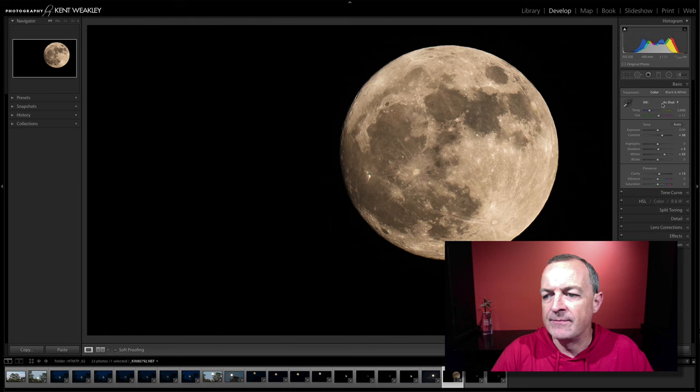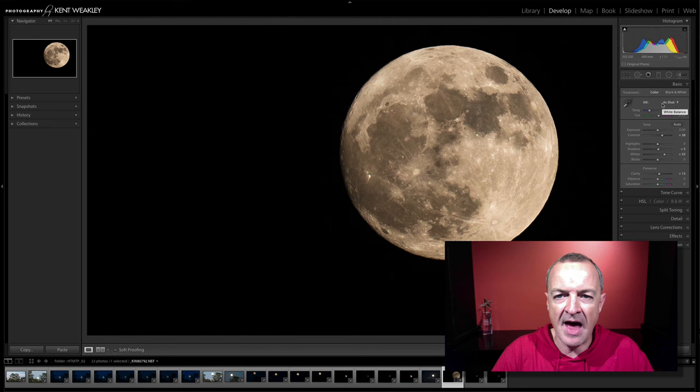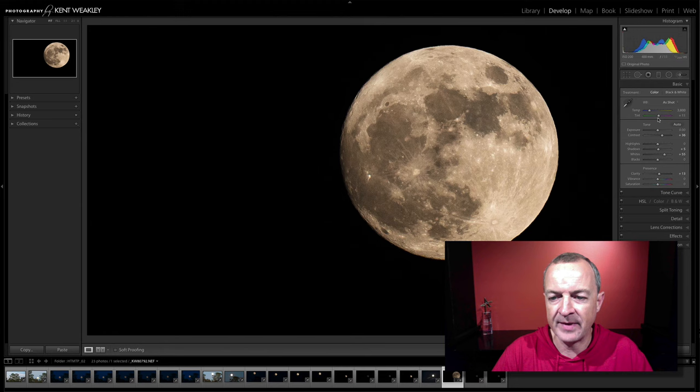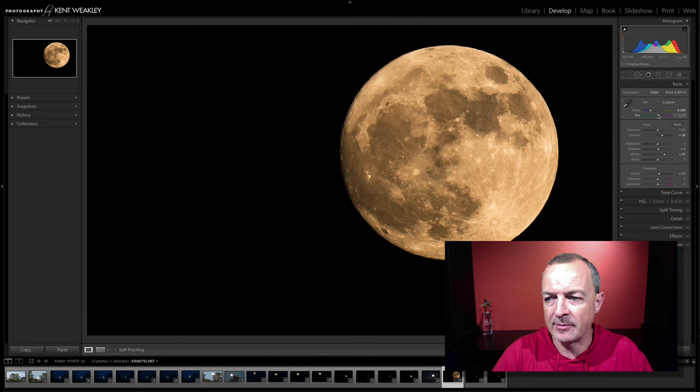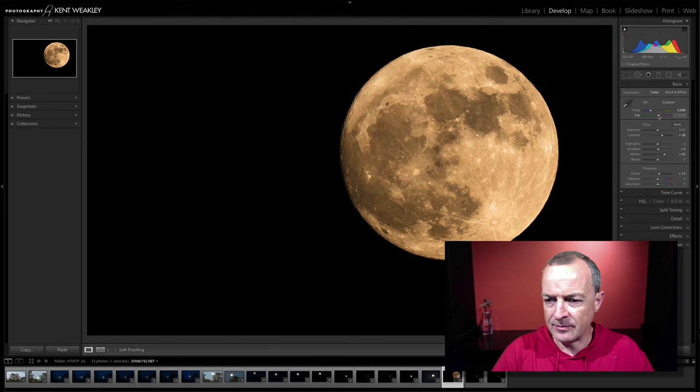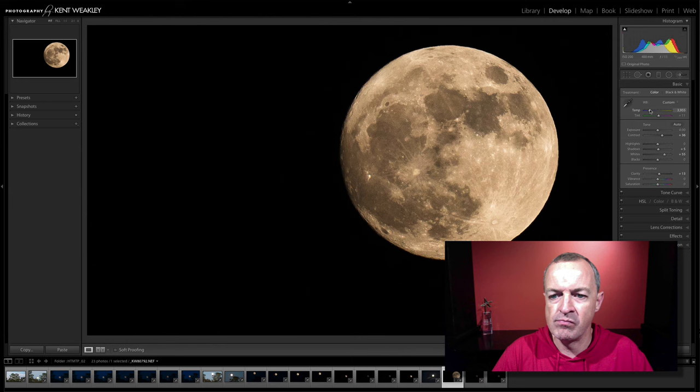The full moon, when it rises, has a lot more color in it. And that's because of the atmospheric conditions that the light from the sun is going across the earth and lighting the moon with. And typically that will warm it up and it might even add a little bit of magenta to it. I don't really care for the magenta so much. And the warmth, I'm going to dial that back a little bit. Kind of like how that appears.